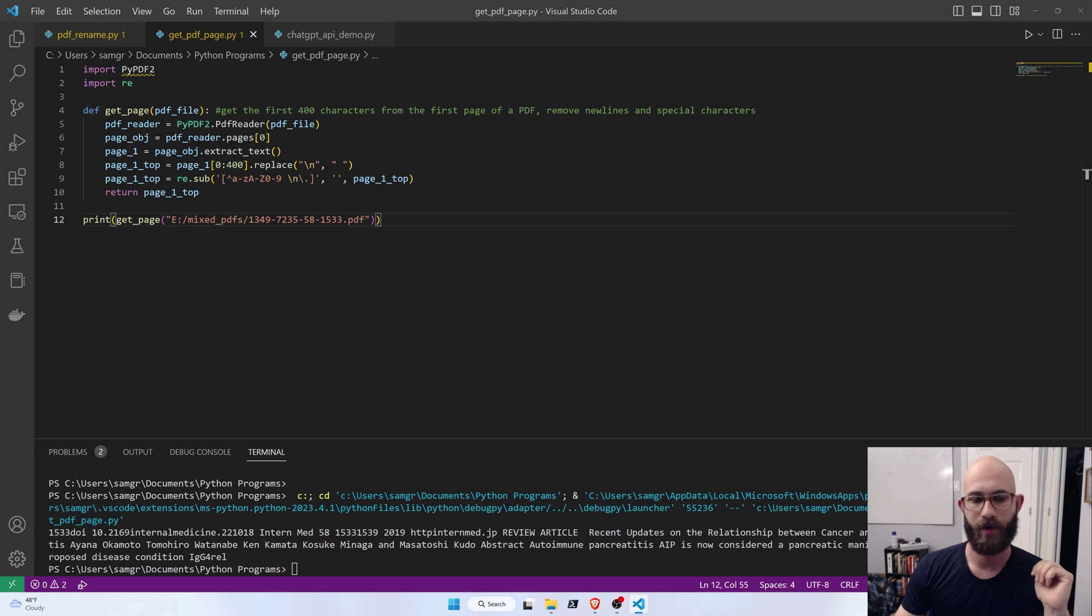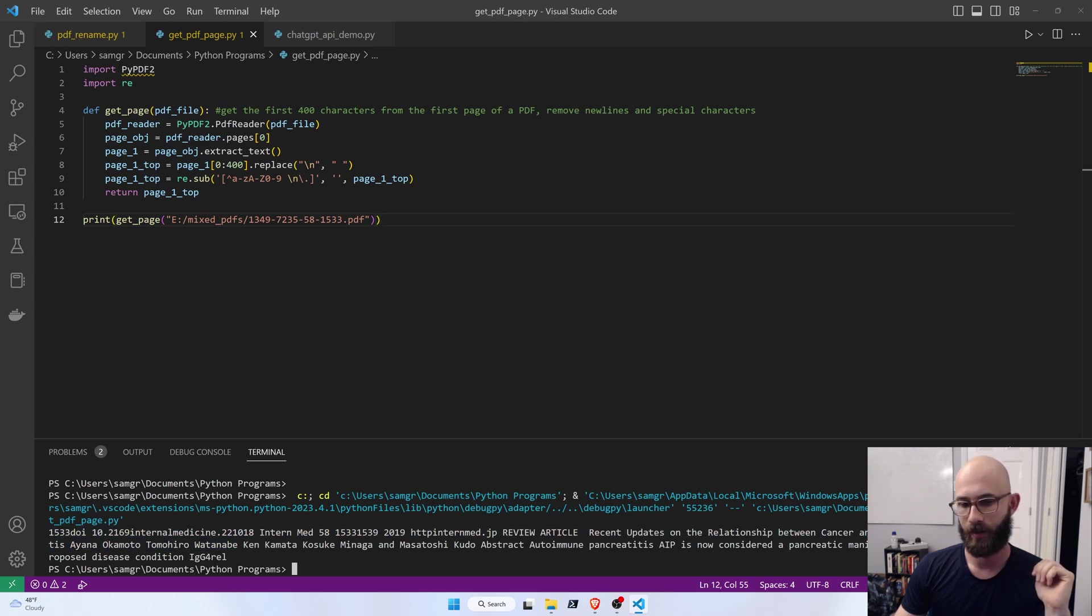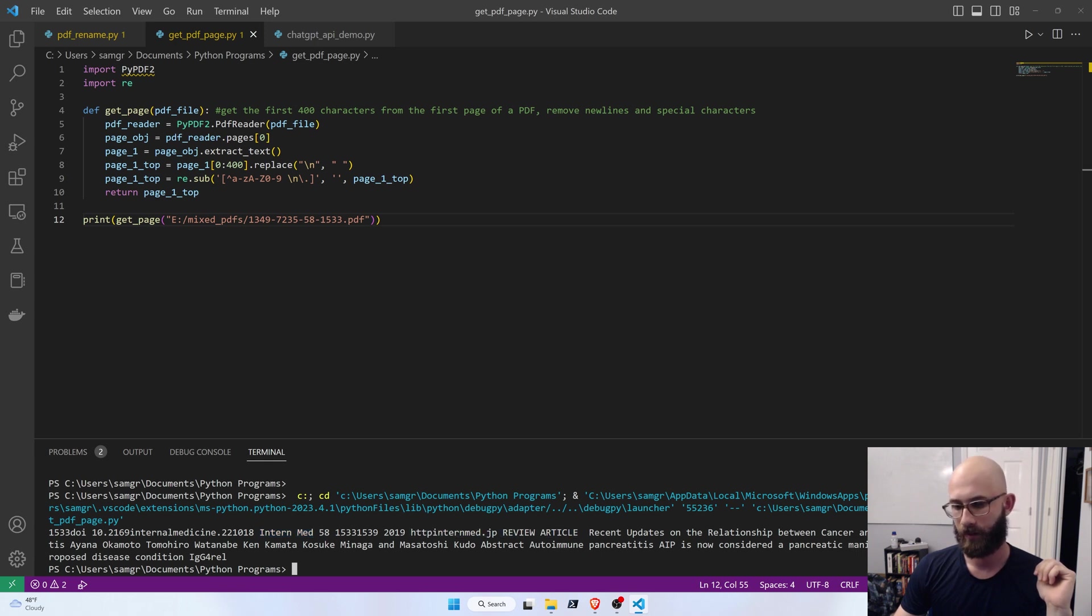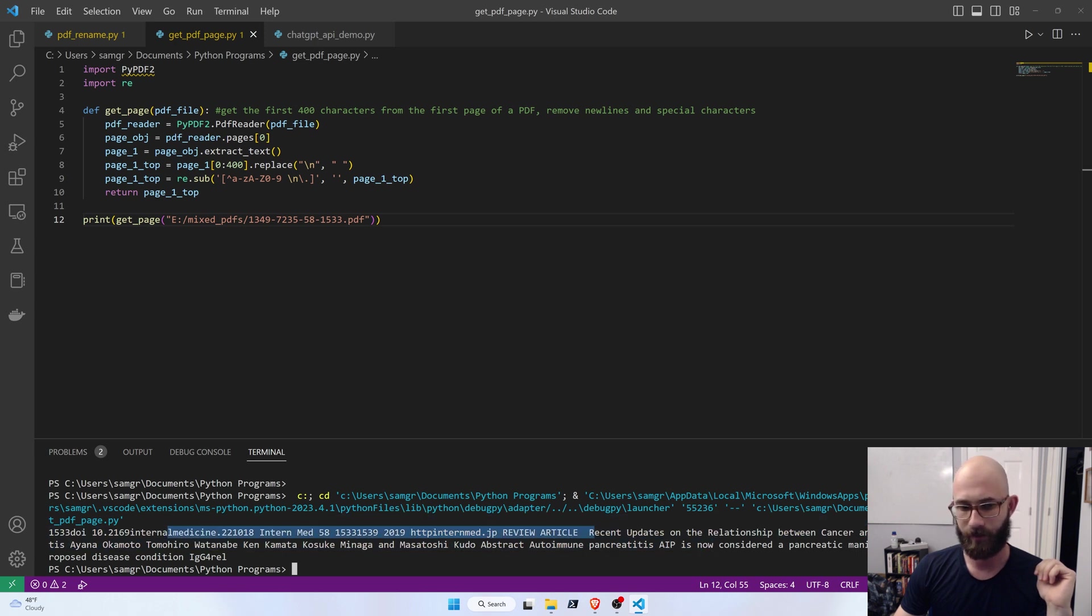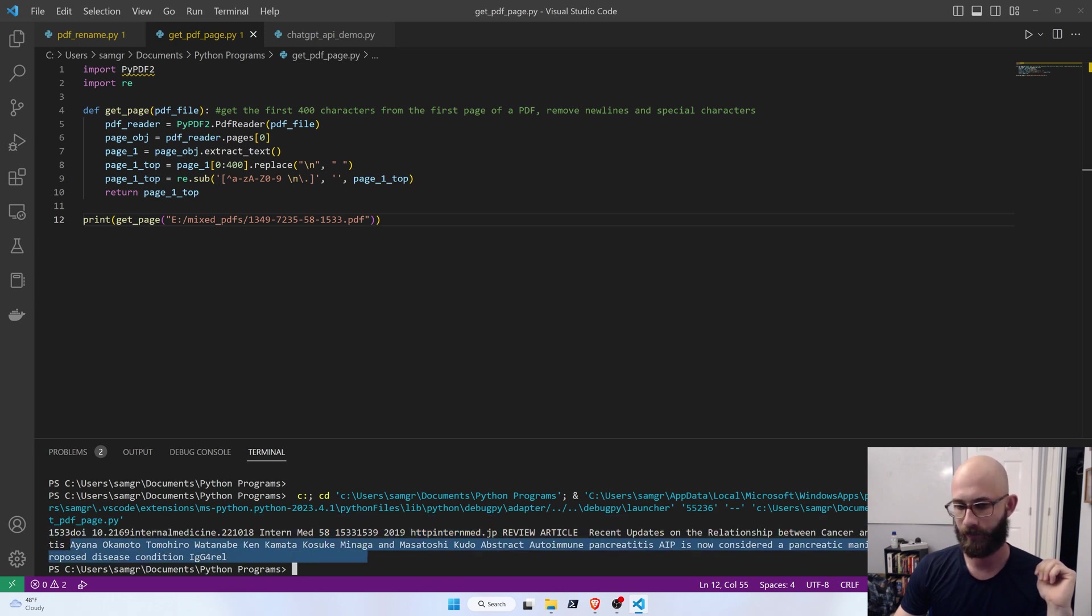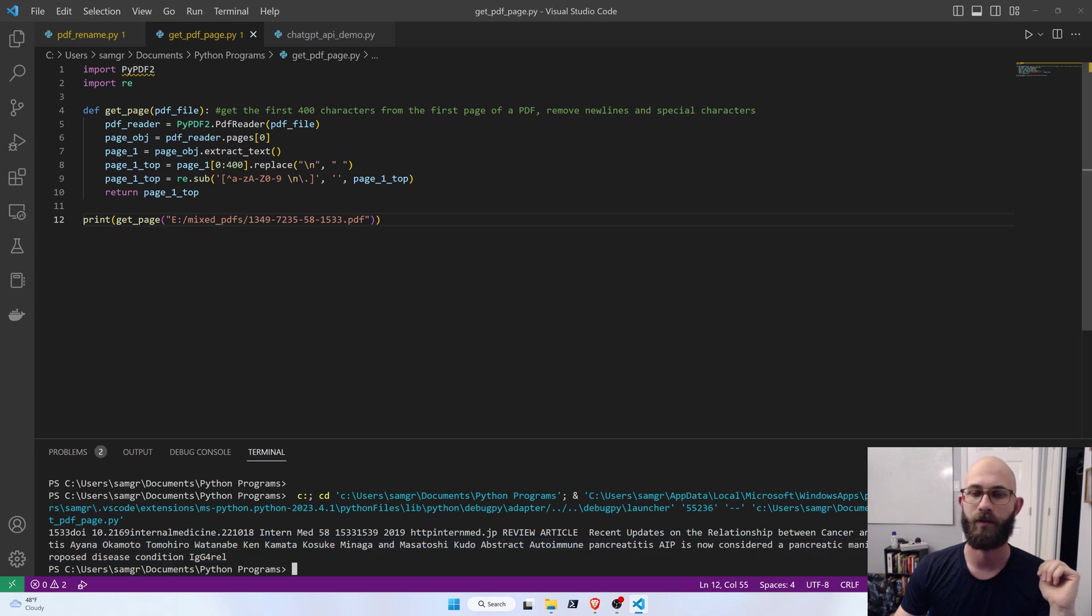So, you can see, when we do that, we get something like we get a DOI, we get internal medicine, we get some HTML stuff here, and then we do have the title in here, and then it's directly followed by all these authors.